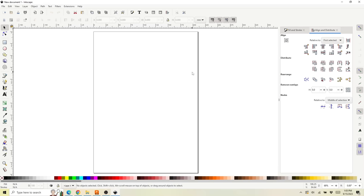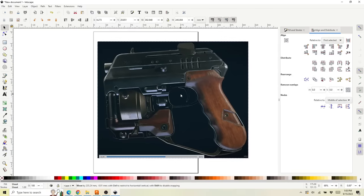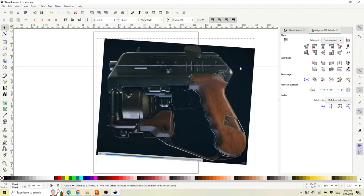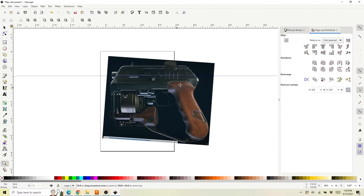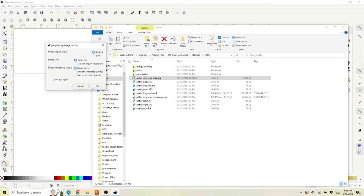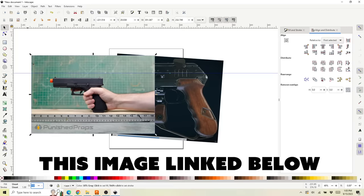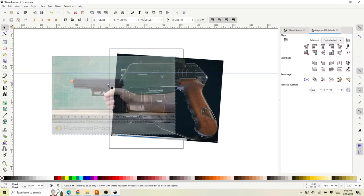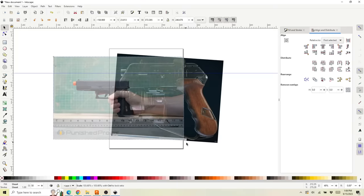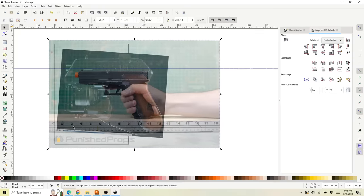I've got Inkscape loaded up — it's a free vector drawing program and one of my favorite programs for this kind of work. I can drag in and we're going to start with just the left view of our Rattler. I can drag down a ruler so I can rotate this so everything is nice and parallel and lined up. Then I want to scale this — the first thing is to make sure it's the right size. Step one is to bring in a scale reference. I've got this image of my hand holding an airsoft gun with a ruler in it, and I'm going to drag that into Inkscape and set the opacity to 50% so we can see through it.